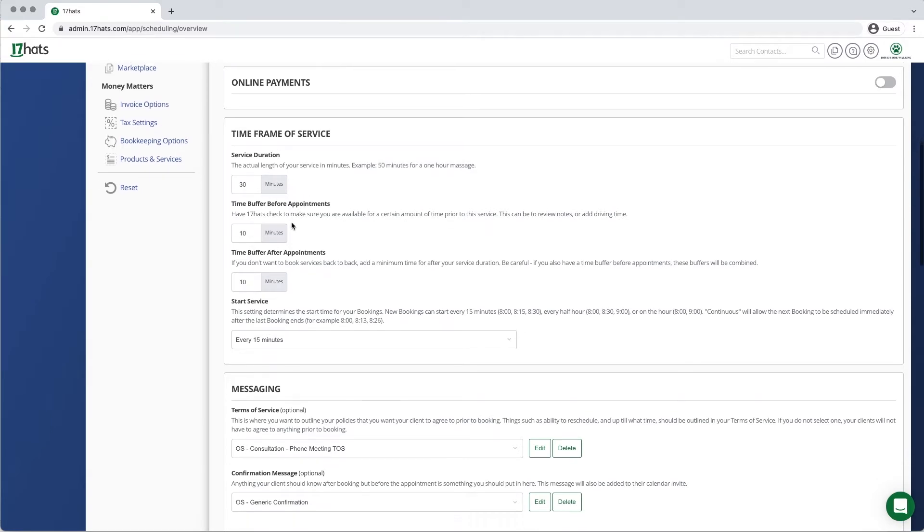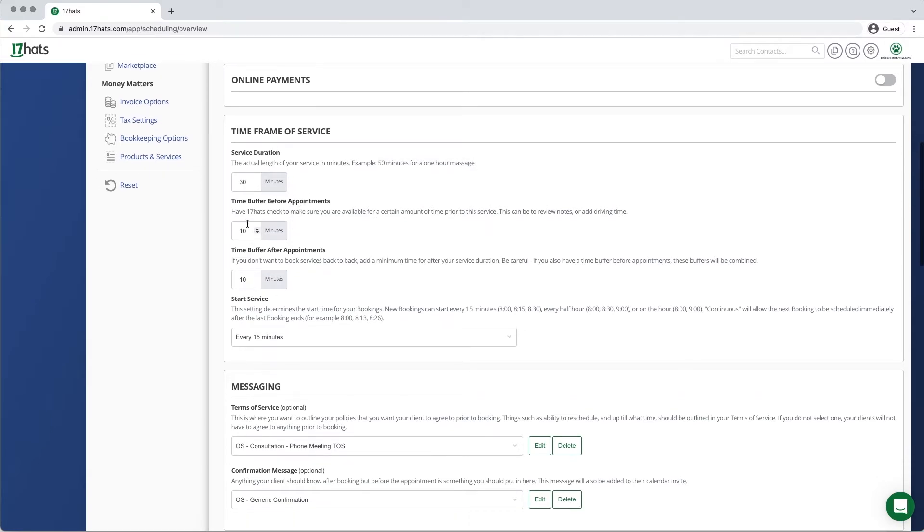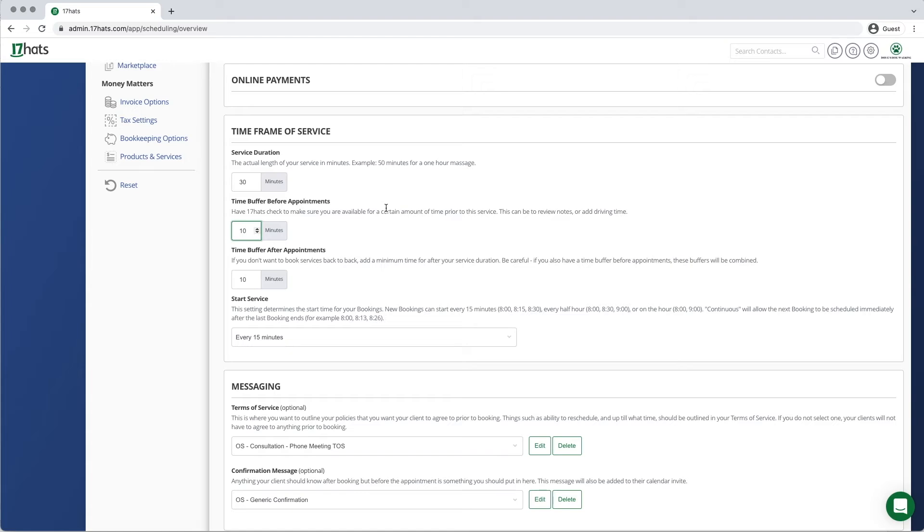Next we are going to set a time buffer that exists before your appointments. This will allow you to make sure that you have this window open and available prior to any meeting being booked. You can use this time to review notes or to add driving time. Here, we are going to add a 15-minute buffer that needs to exist before anybody can book a meeting with us.